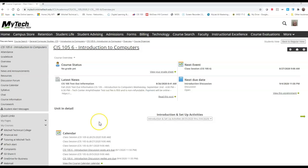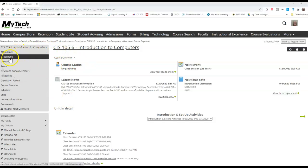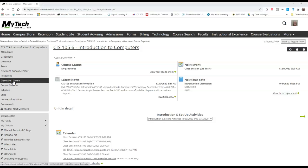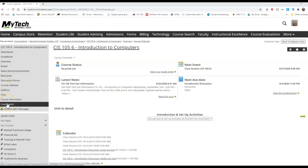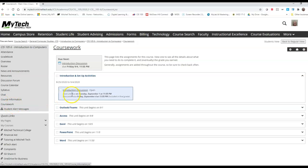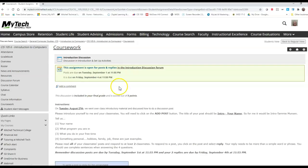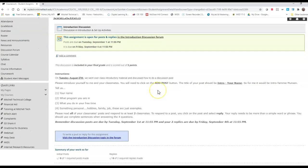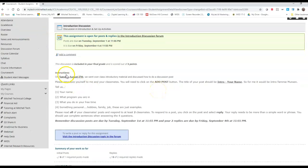When you log into your MyTech account, you come to your overview page. Off here over on the left, you will notice a link called discussion forum, but before you even know that you have a discussion forum, you might see it pop up in your coursework. So from coursework, you can go ahead and click on introduction discussion and it will open up and give you the instructions as to what you need to do.